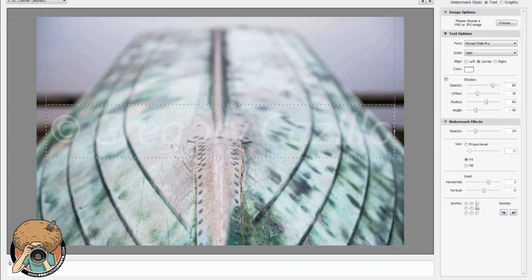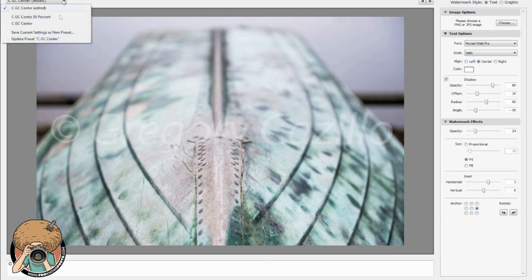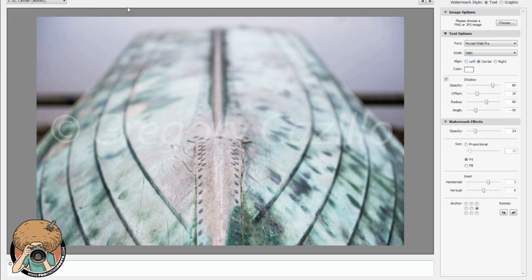Alright so then once we have it all set to where we want it up here to this box at the top, drop down, save current settings as new preset. Save current settings as new preset. So that's a text one.